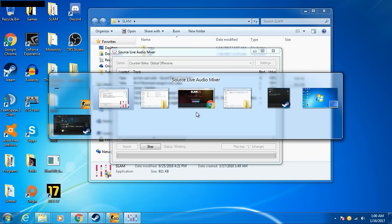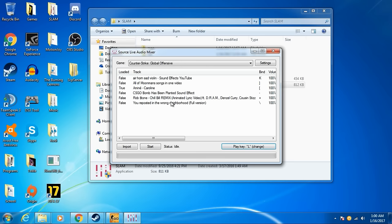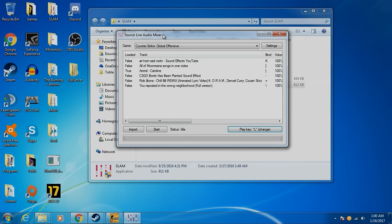Again, hit play. The best play key is just hit change, whatever you want to. I'm going to keep it as L. It's easy for me to remember. And that's basically how you source live audio mixer.